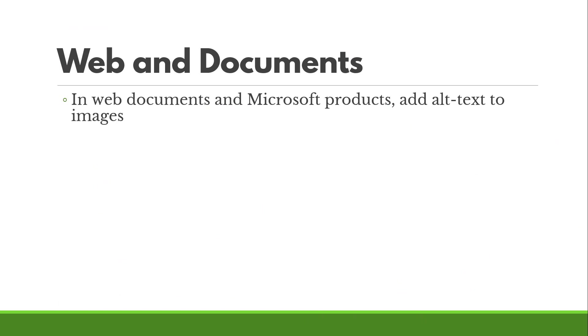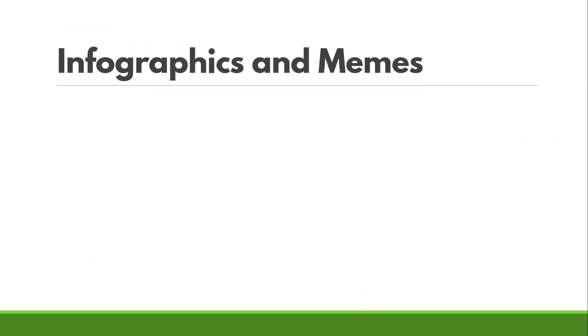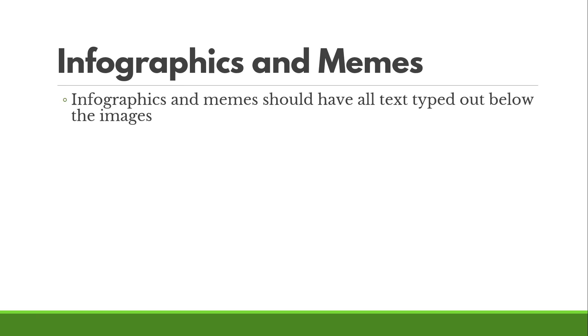Now you might be thinking, okay, so what about if we're looking at infographics and memes? There's tons of information that can be in an infographic, right? Infographics and memes, again, should have an equivalent experience for people that can't see them.